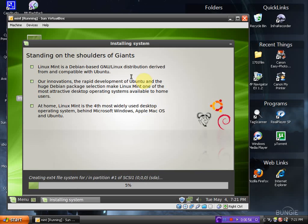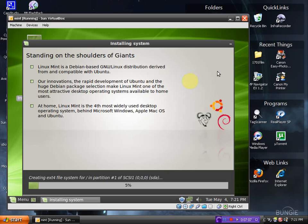Standing on the shoulders of giants. Linux Mint is a Debian based Linux distribution derived from and compatible with Ubuntu. Our innovations, the rapid development of Ubuntu and the huge Debian package selection make Linux Mint one of the most attractive desktop operating systems. I agree.